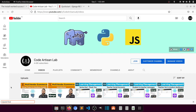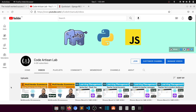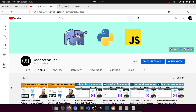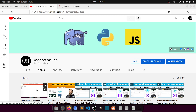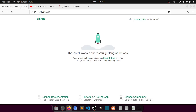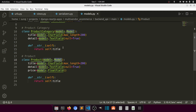Hi guys, welcome to Code Artisan Lab. This is the third video of the multi-vendor e-commerce website in Django with React.js. In our previous video we set up our project and created a few models. Here you can see I'm running the server and this is showing the welcome page of Django.